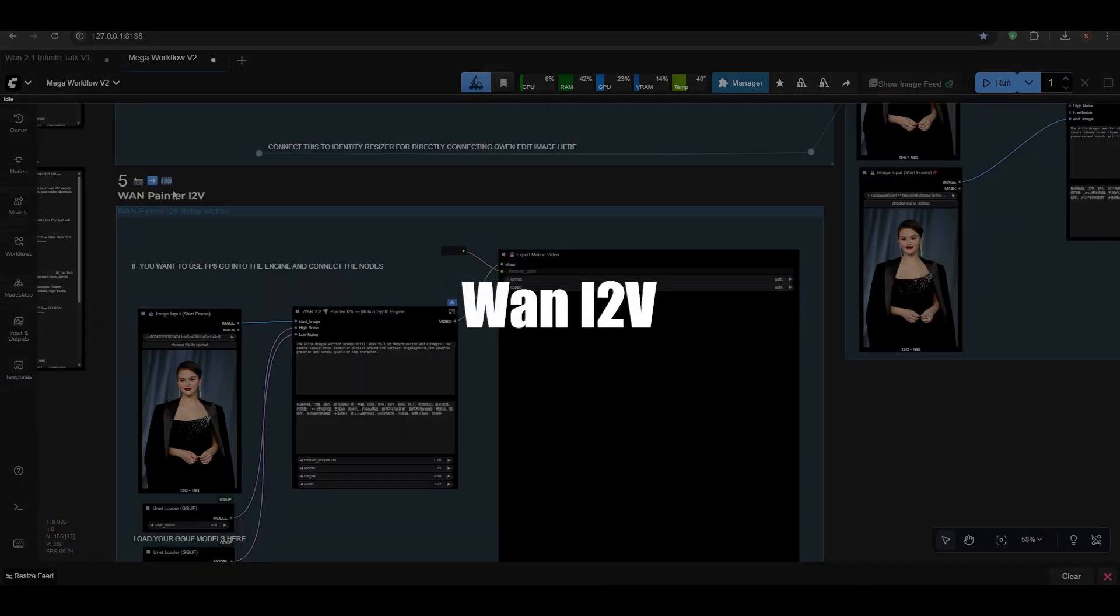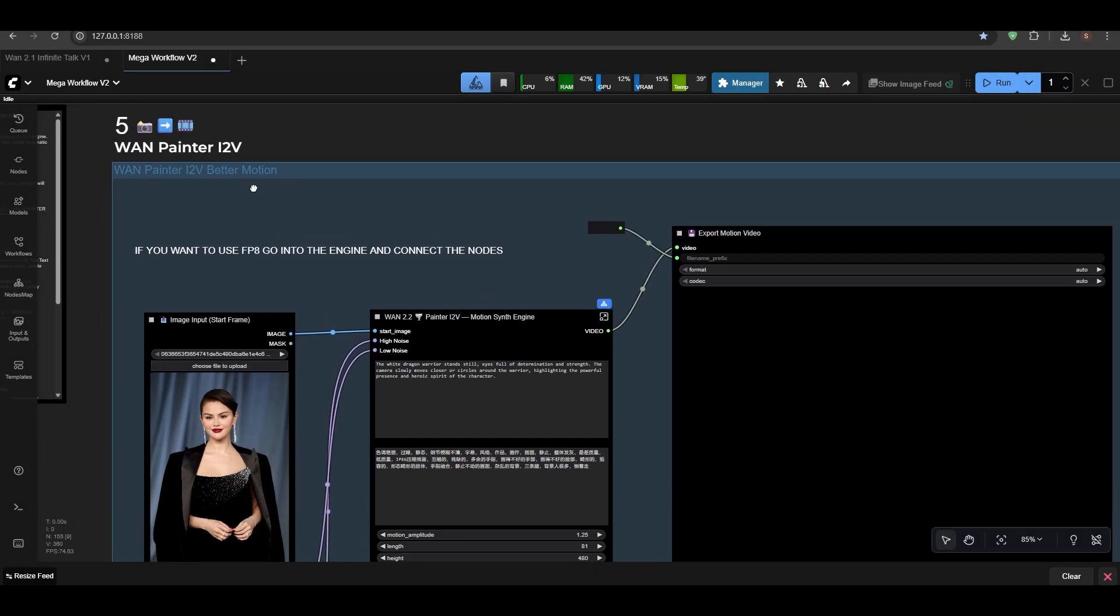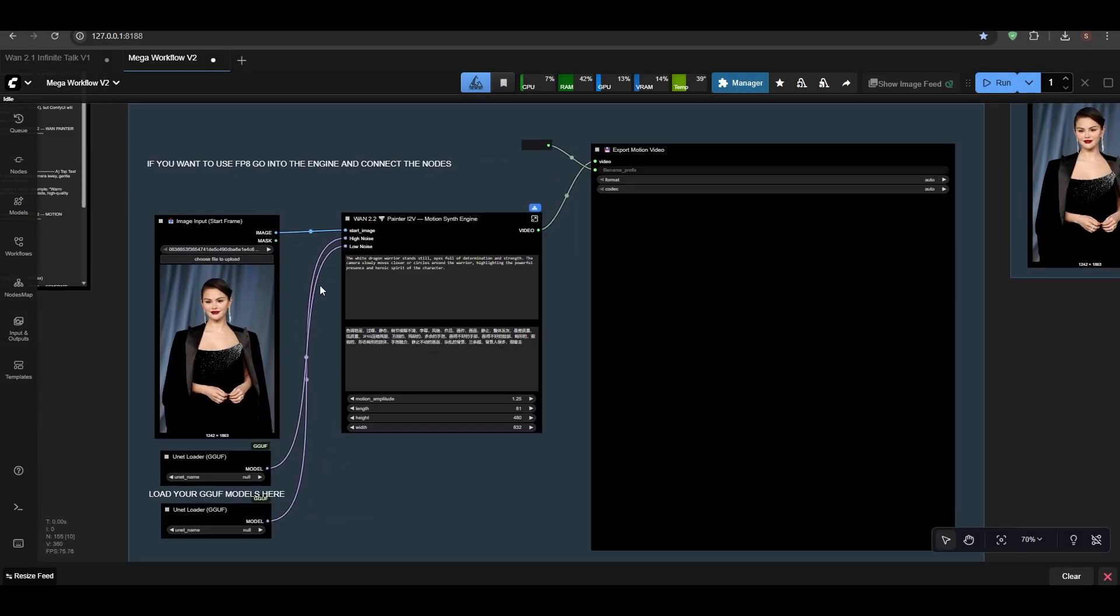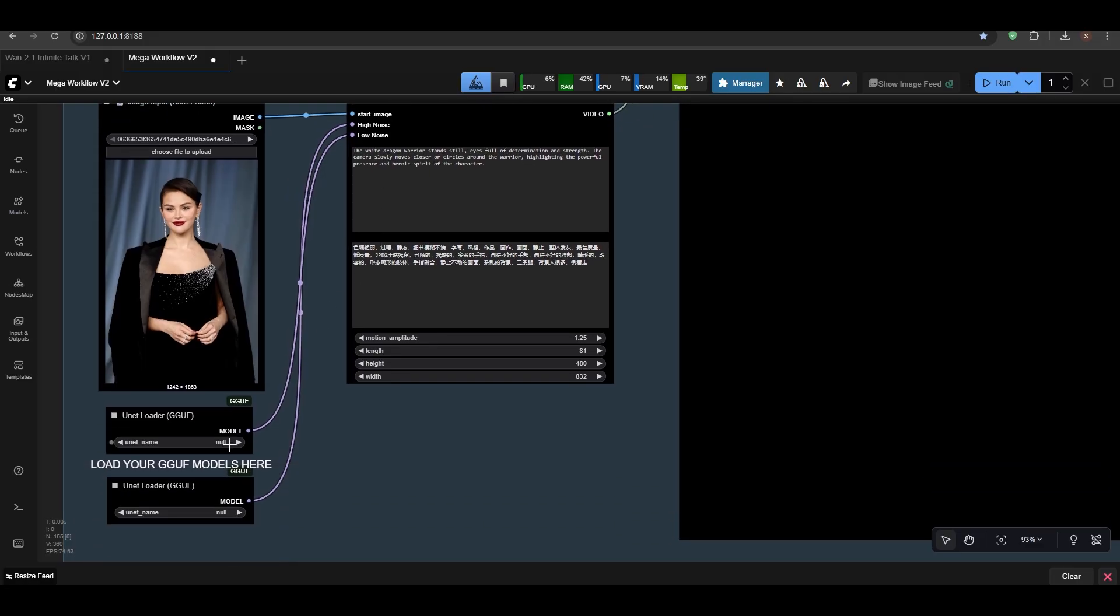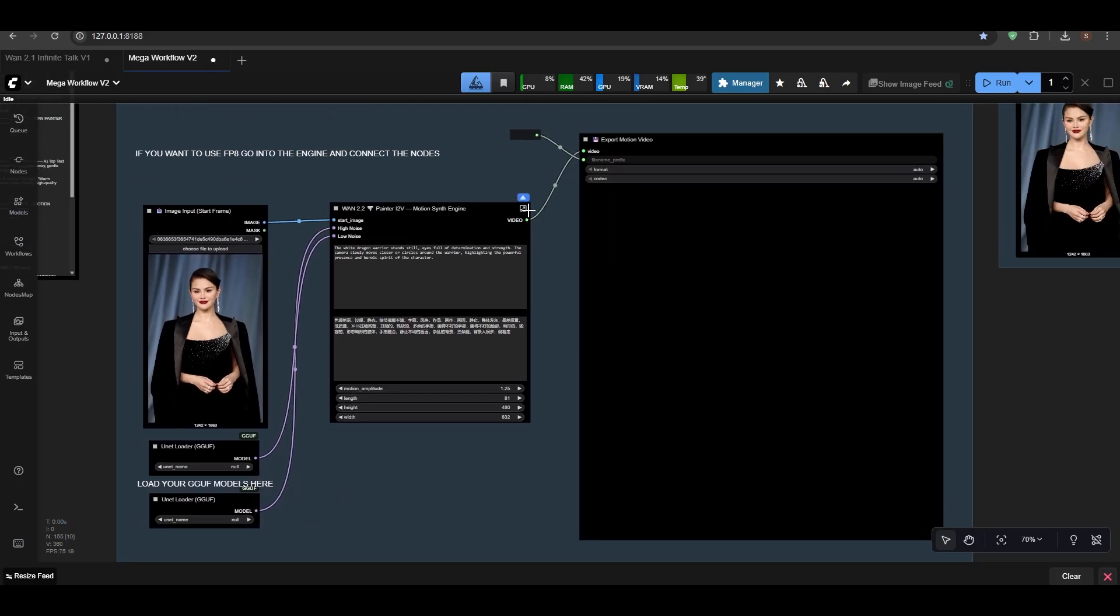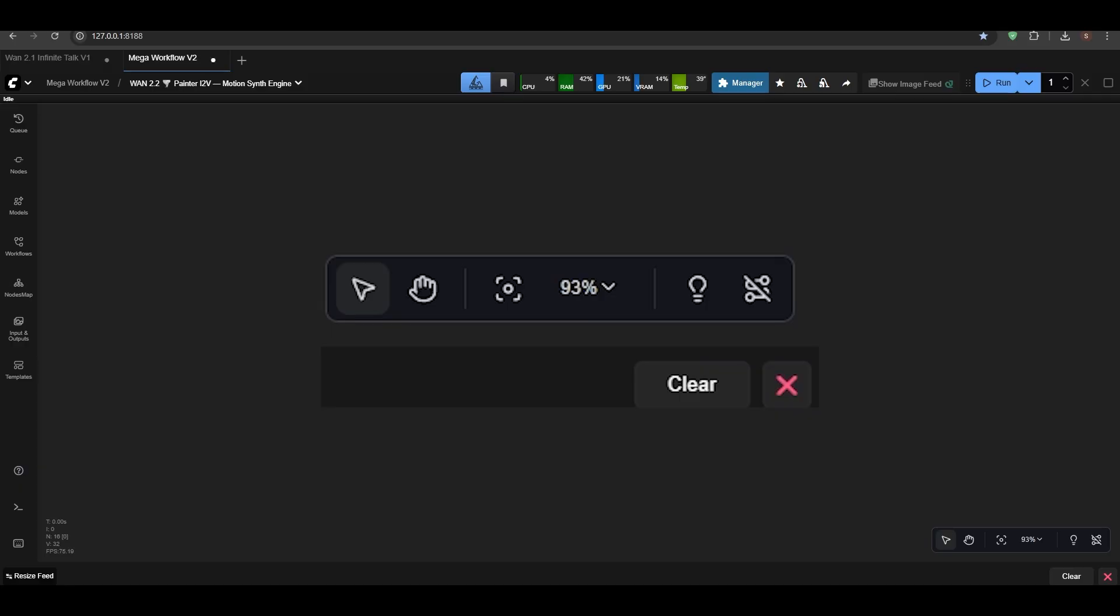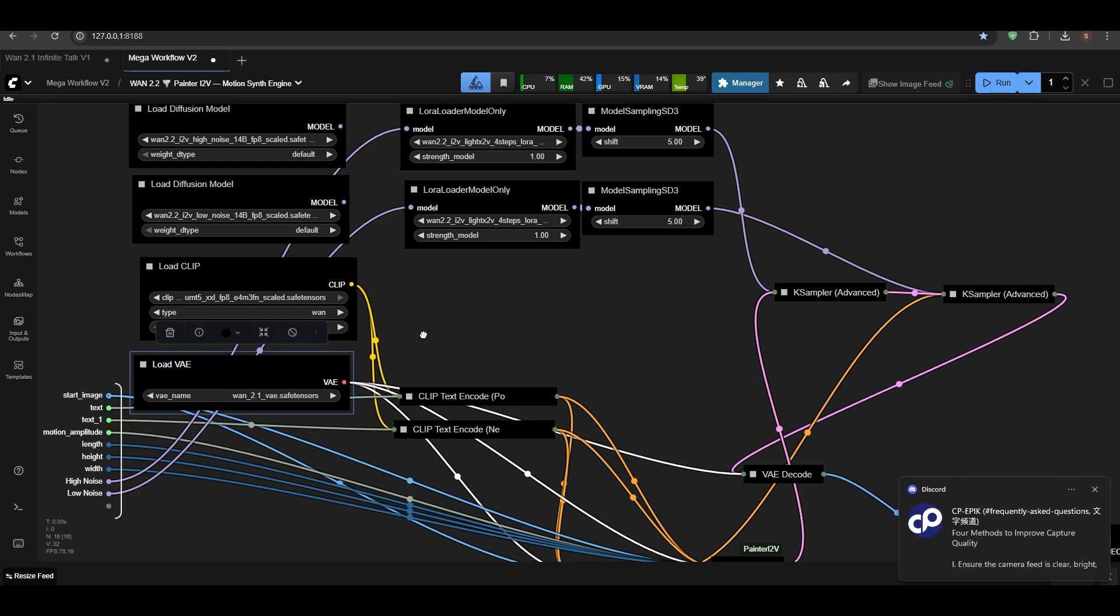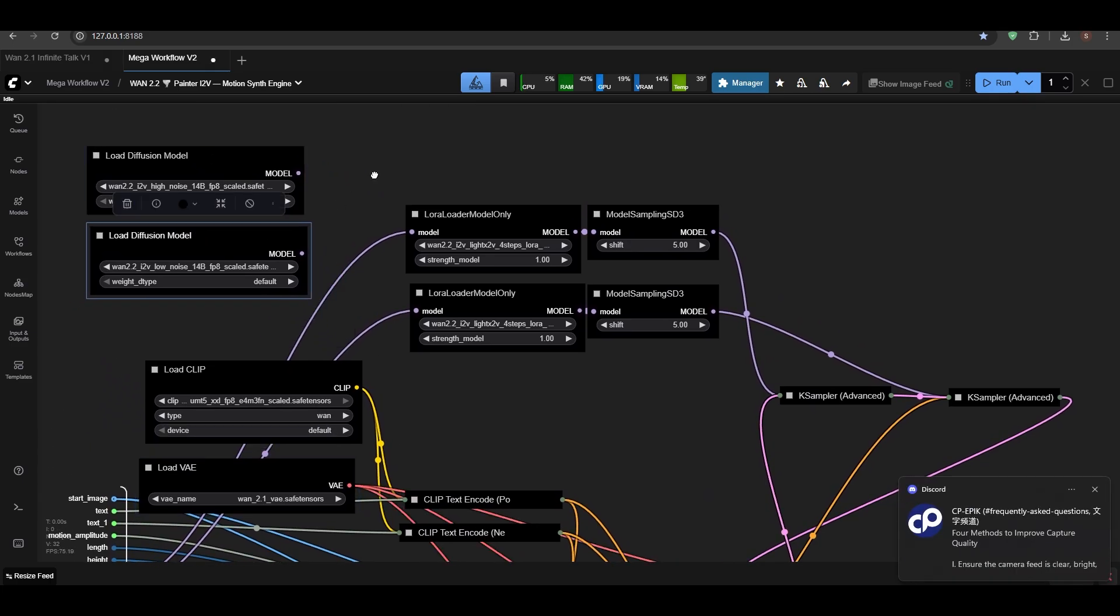So now we have the Painter Image to Video. Here I don't need to explain much because it's just your start frame—I mean, you just start image—and then you have those GGUF loaders here. You can load your GGUF if you have. And I've disconnected the FP8 model inside it, so you just have to click fit view.